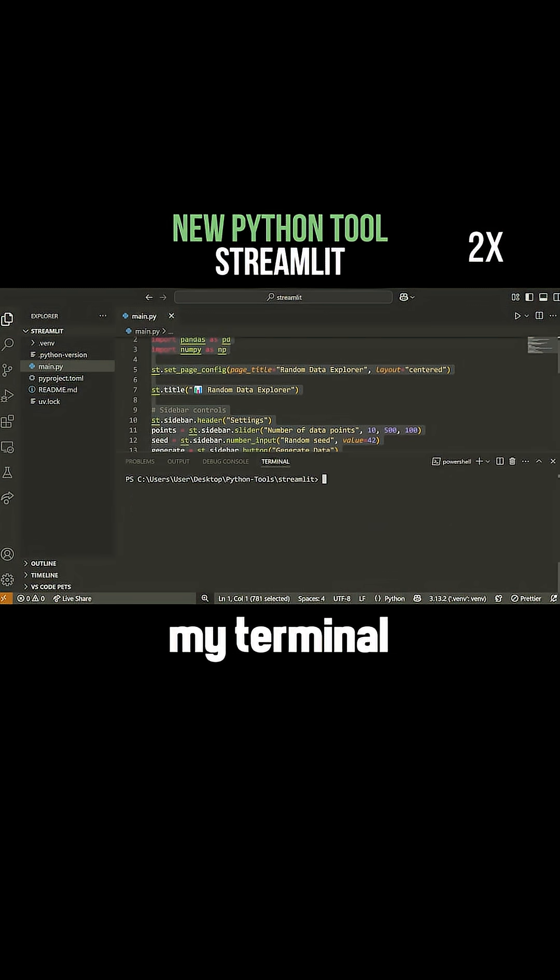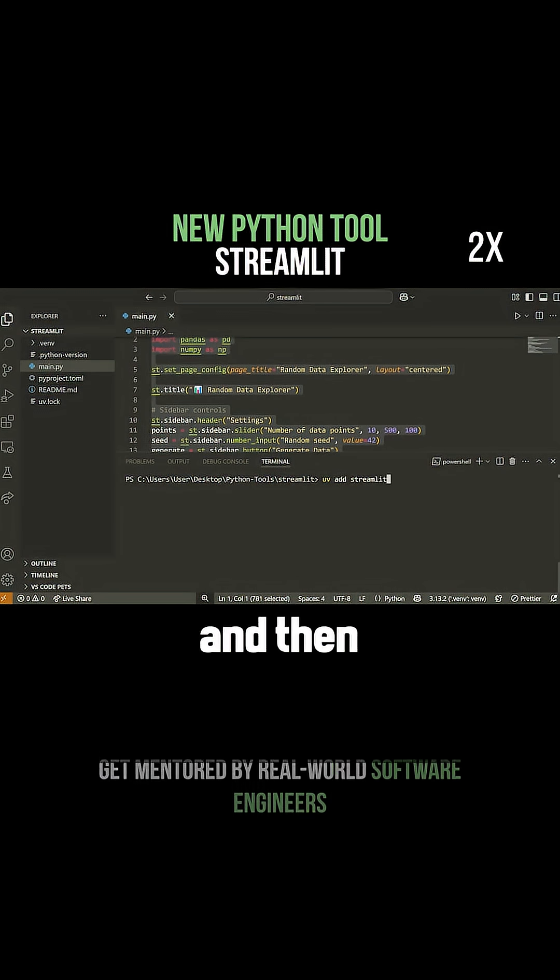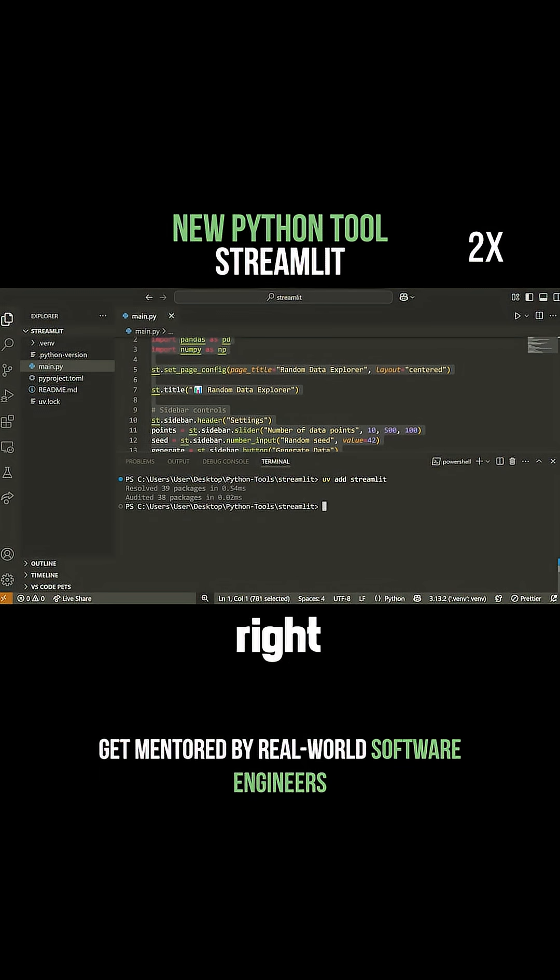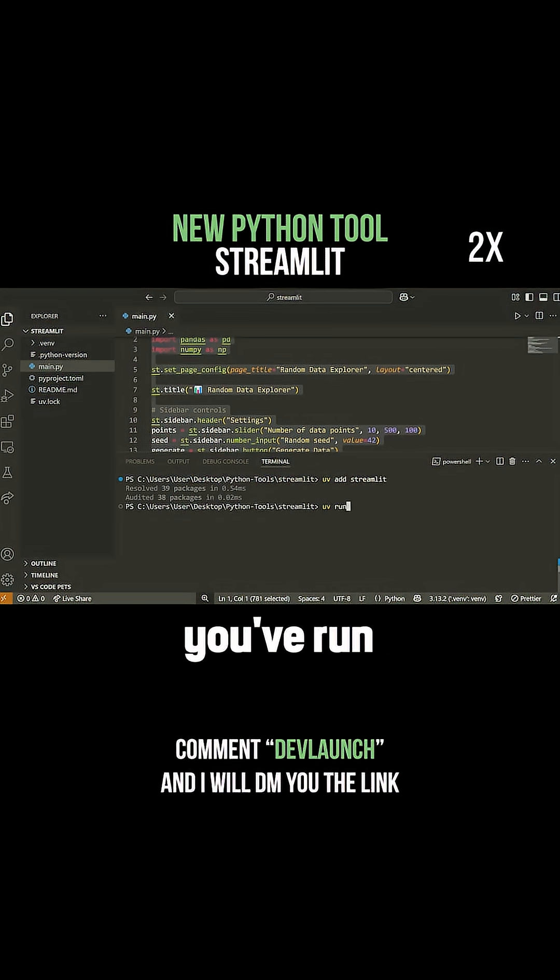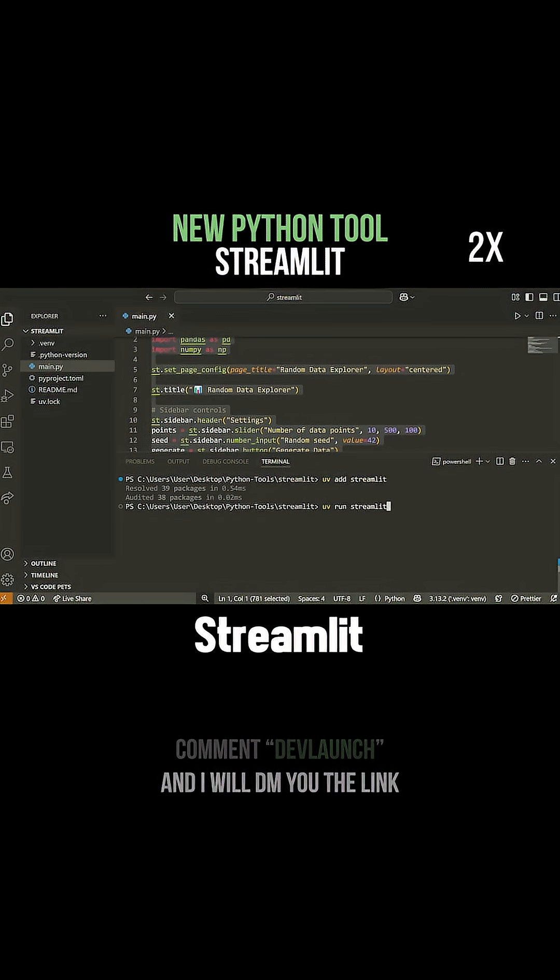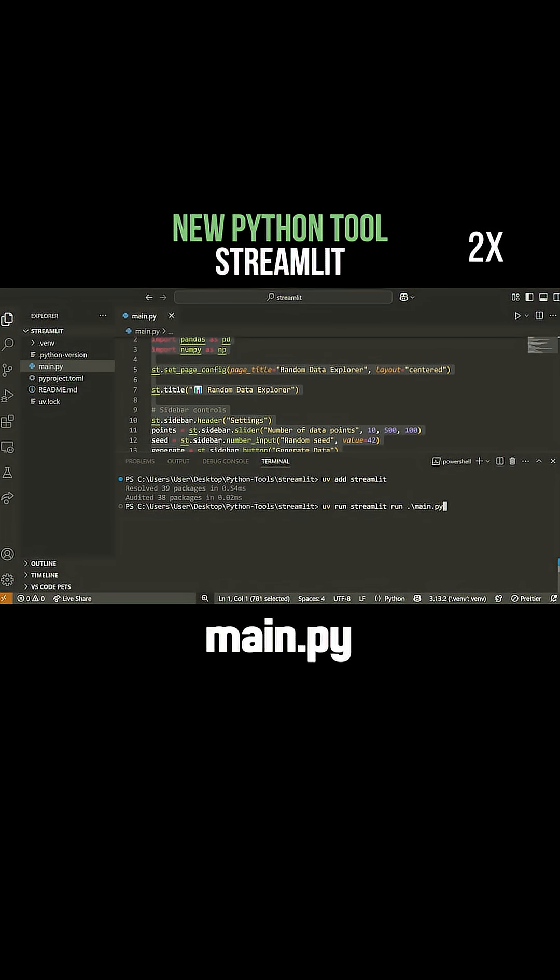If I open up my terminal here, I've already used UV. I would have gone UV add and then Streamlit. It installed the package for me, then I can run the command UV run streamlit run, and then the name of my Python file, main.py.